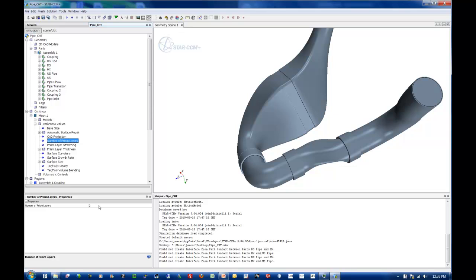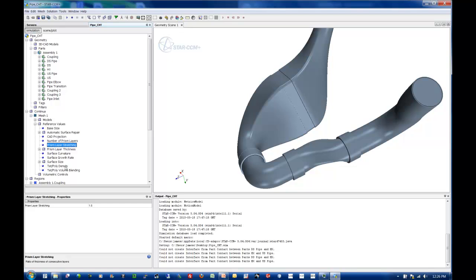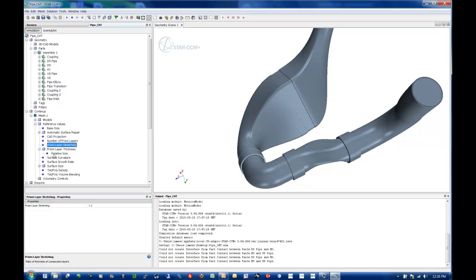Number of prism layers, let's bump this up to four. I'm still going to be using a high wall or log law approach, but I want to have at least four prism layers there. And I'm going to set my growth rate to about 1.2, which corresponds to about 120%. So the first layer is 100%, the next layer is 120% larger.